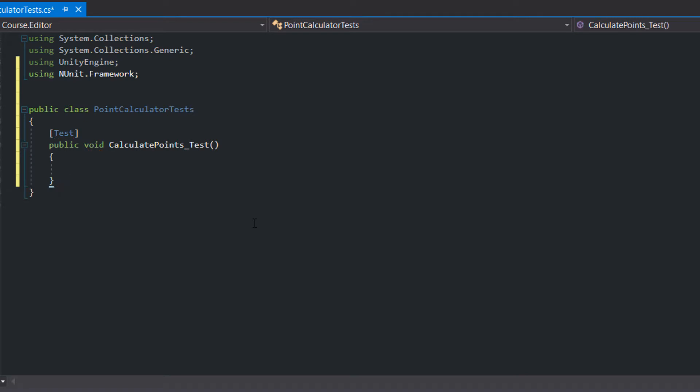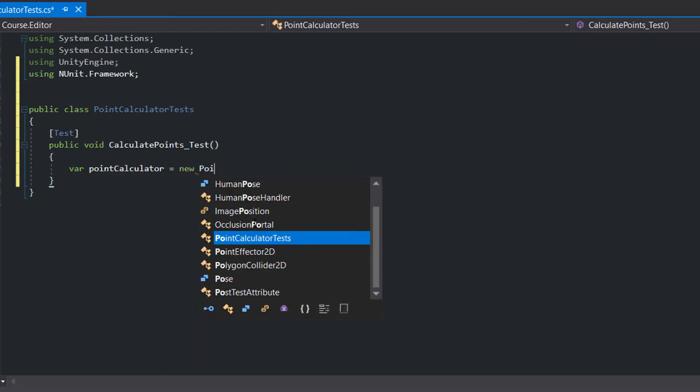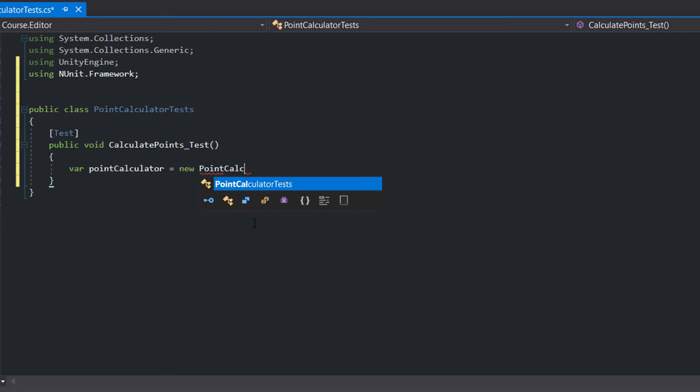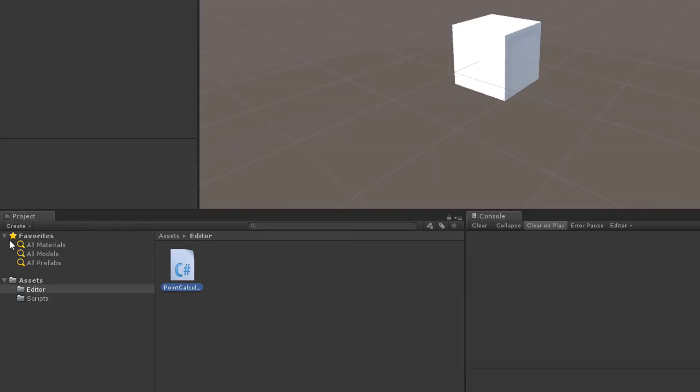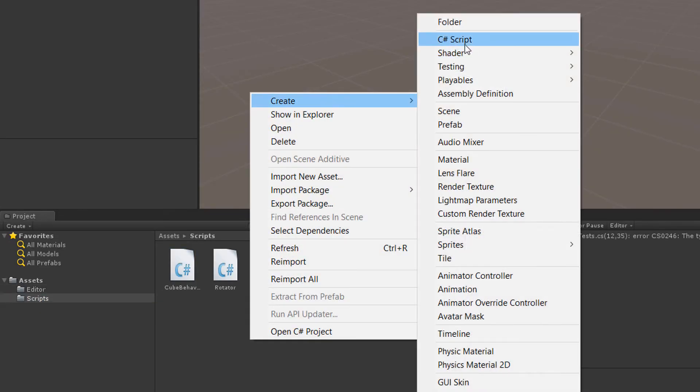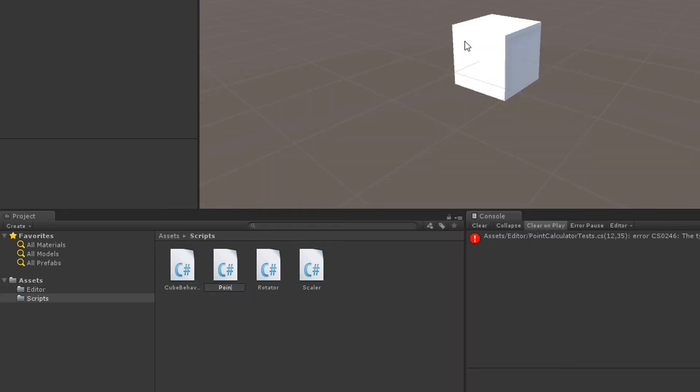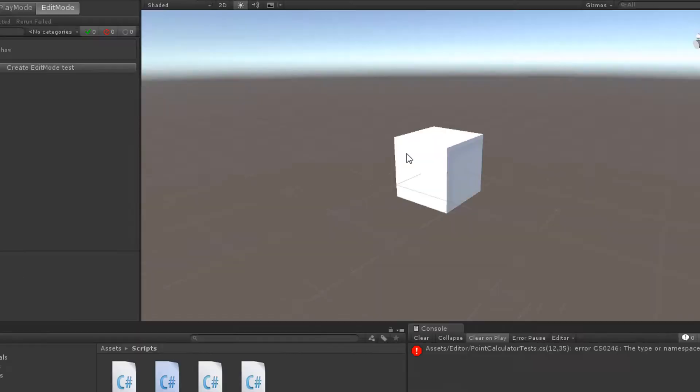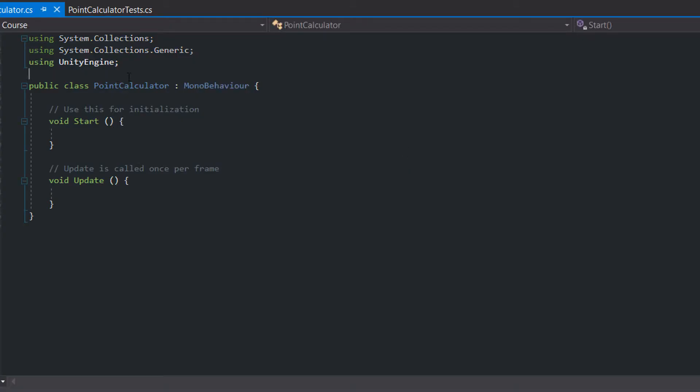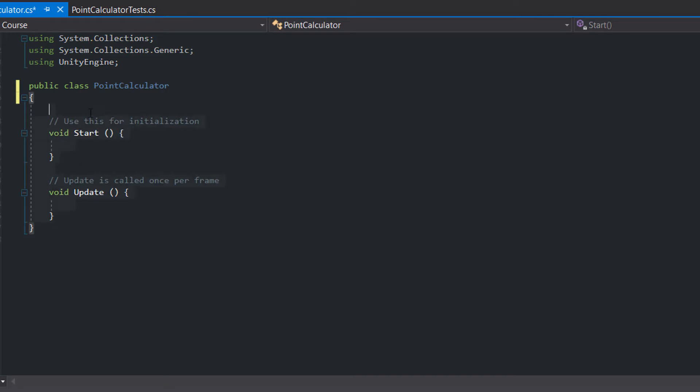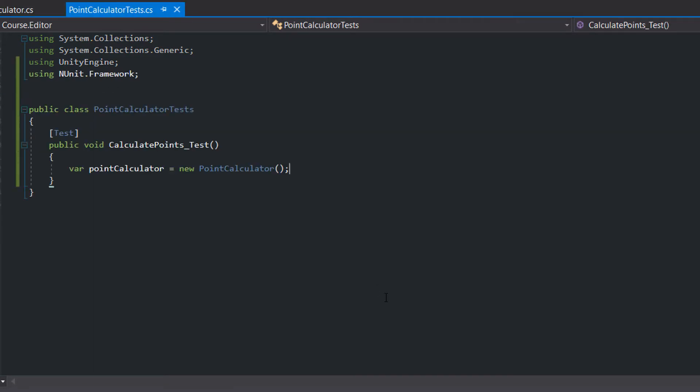First in the arrange part we create a point calculator. The test fails because the class doesn't exist. Back in Unity we create a new script in our script folder called PointCalculator, and we also get rid of the MonoBehaviour. This was our first development cycle.